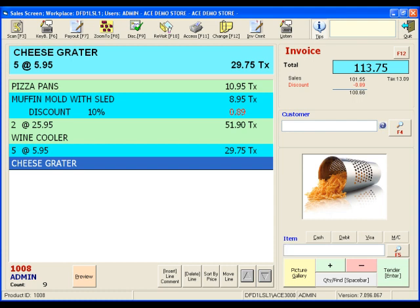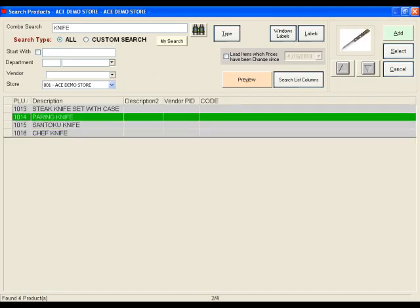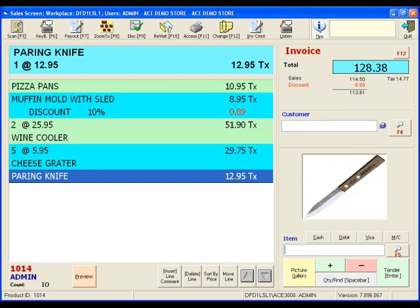Now let's use the same tool to search the database for any items that have the word 'knife' in their description. Four items have been found containing the word knife. Let's select the paring knife. The paring knife has just been added.